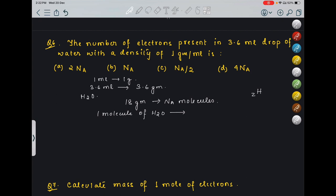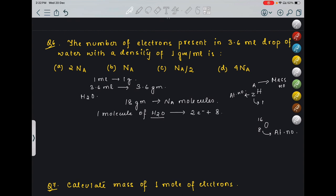For hydrogen, atomic number Z = 1, so 2 hydrogen atoms contribute 2 electrons. For oxygen, atomic number = 8, so 8 electrons. Total electrons in one molecule of H2O = 2 + 8 = 10 electrons. So NA molecules (18 grams) contain 10 × NA electrons.